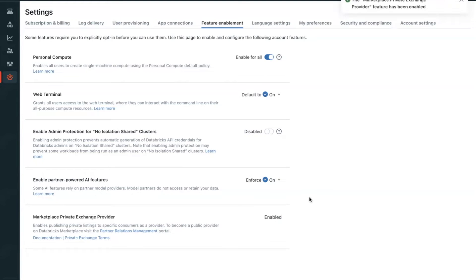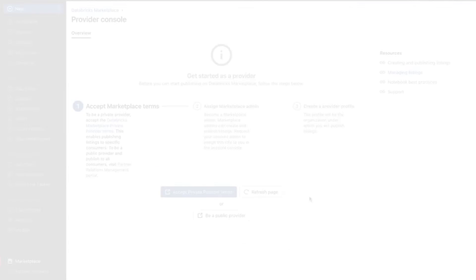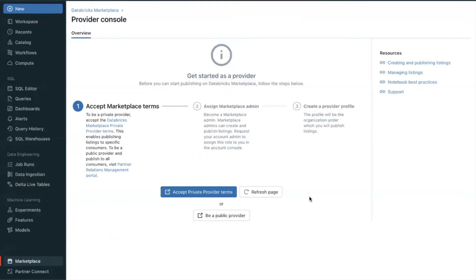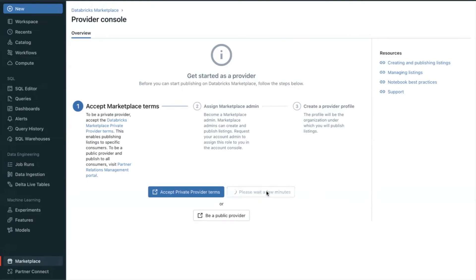Let's move on to step number two. Return to the Provider Console in the workspace. You will assign a Marketplace admin during this step. Click the Refresh button. Do not use your browser's Refresh page functionality. After a few minutes, the Assign Marketplace Admin button appears.